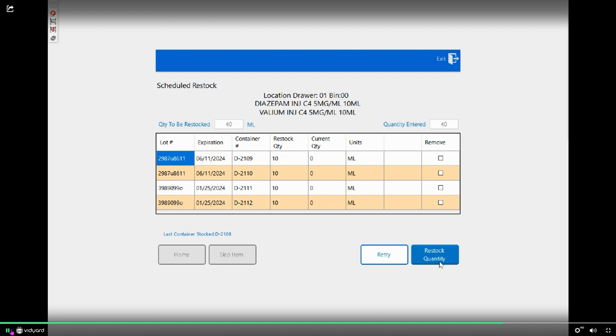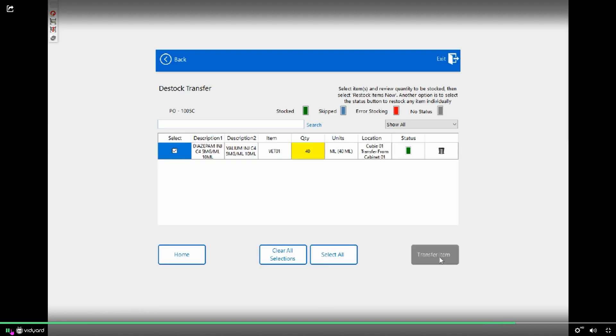This is confirming that I restocked 40 ml from backstock to active stock.